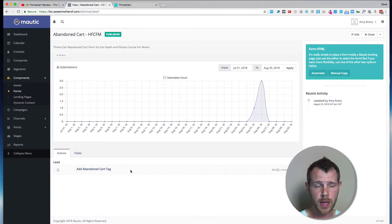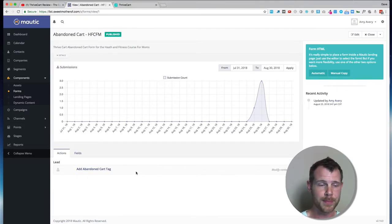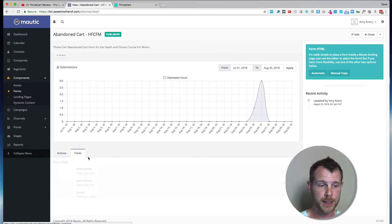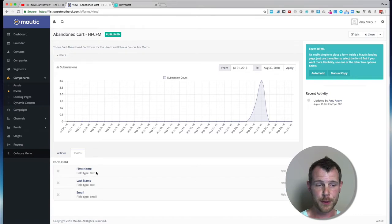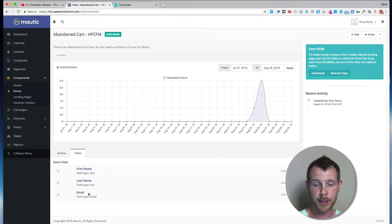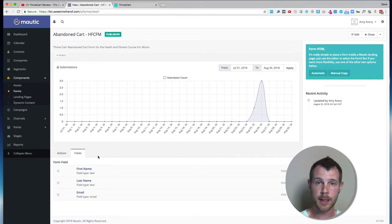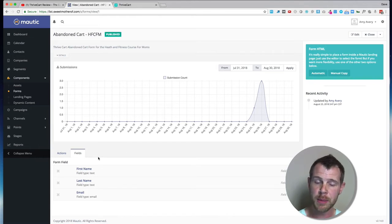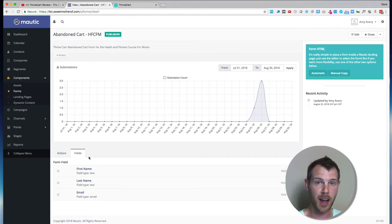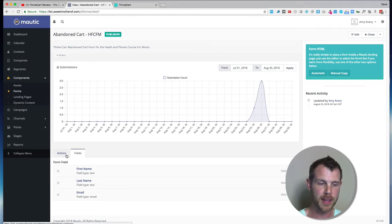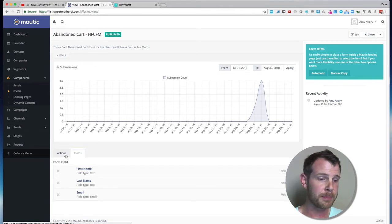So what you do is you create a form. In this case, the form has the fields just first name, last name, and email address. It's all that ThriveCart will actually send over. So if you need more information than that, you're out of luck in this case. But for most people, I think that's all we need to grab.